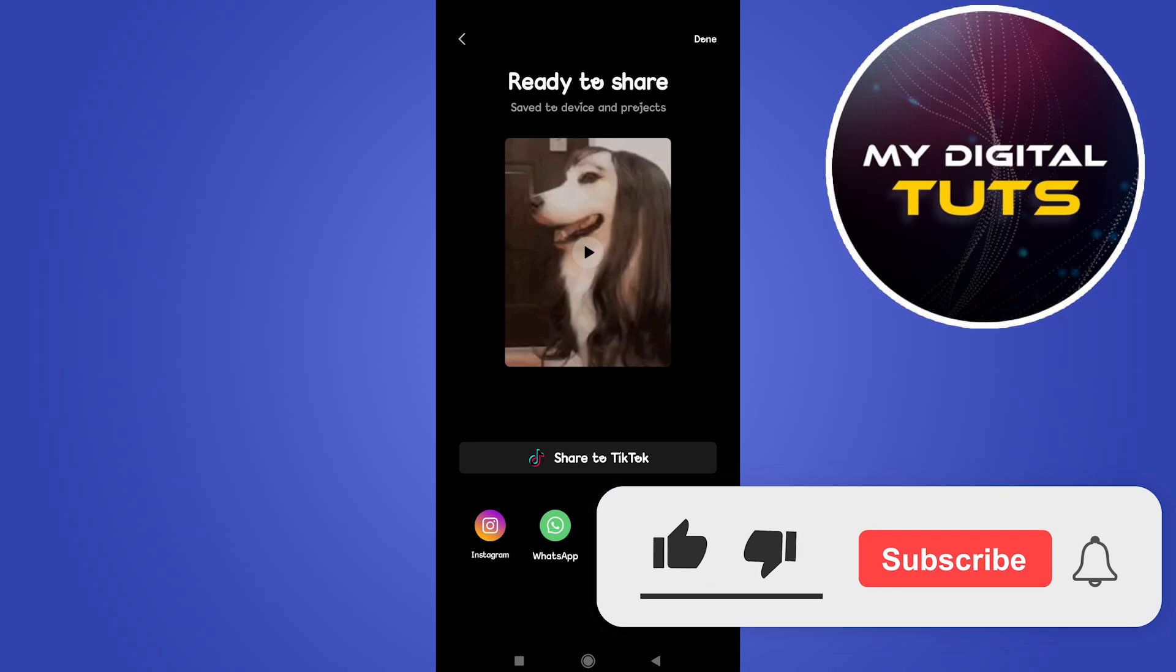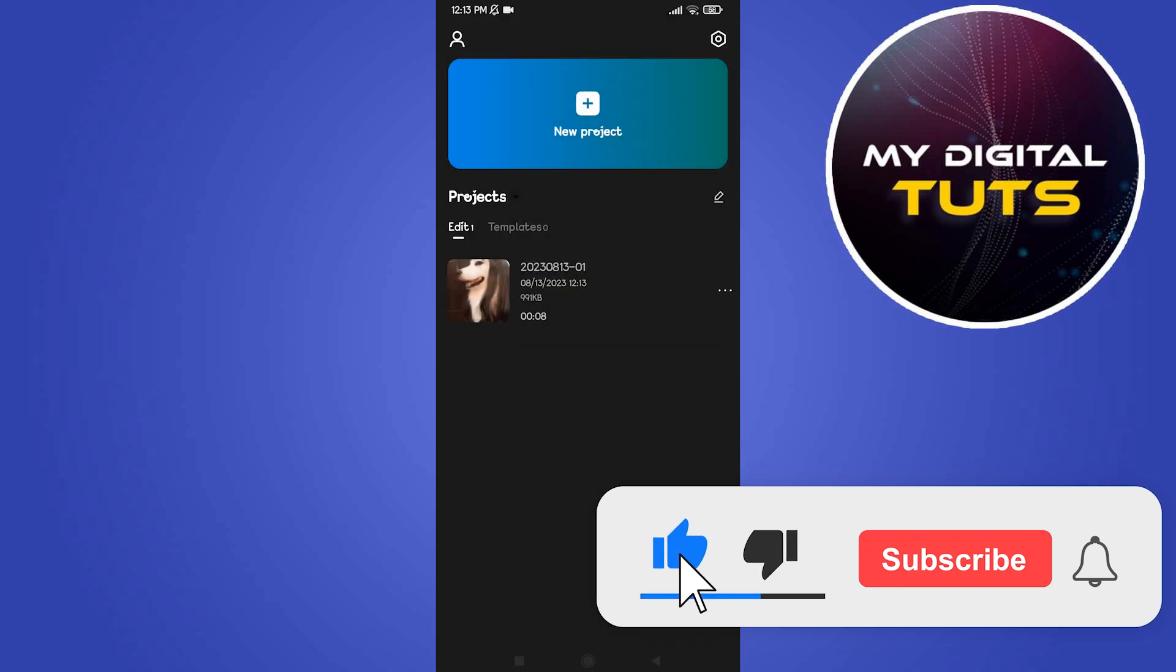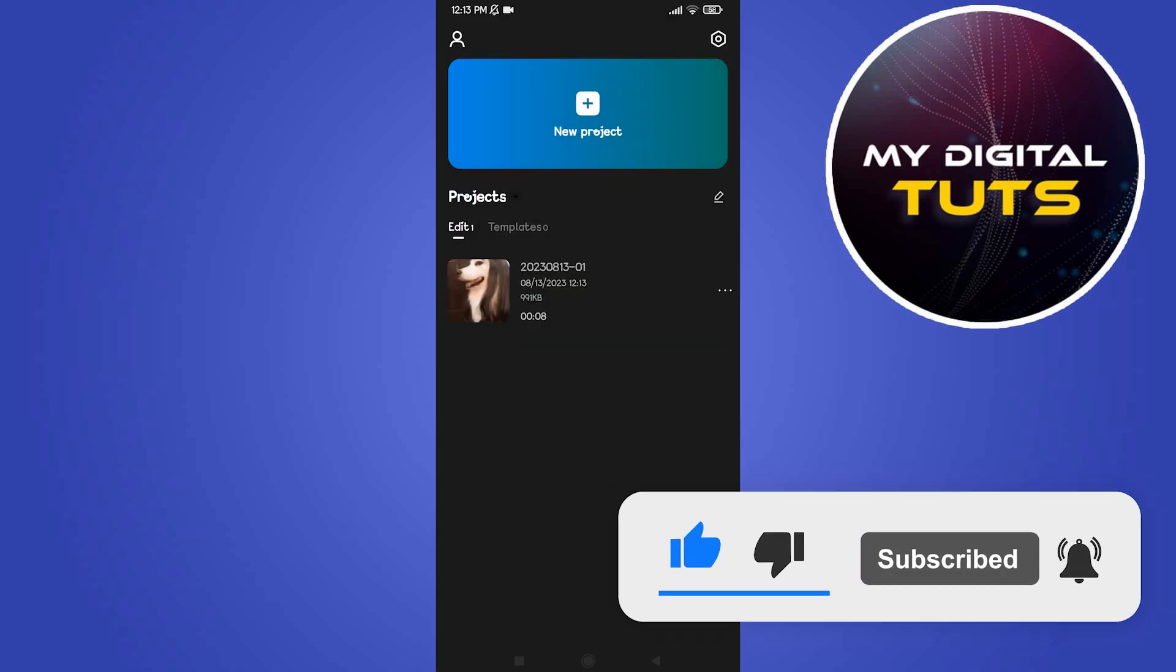So that's how we can do it. Like and subscribe if you found this video helpful.